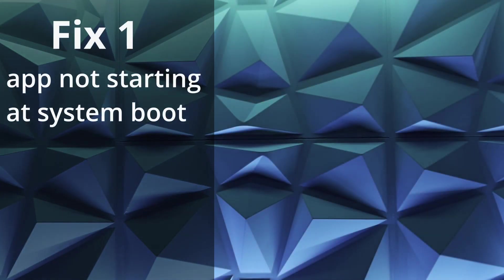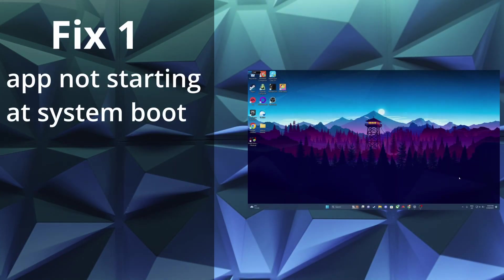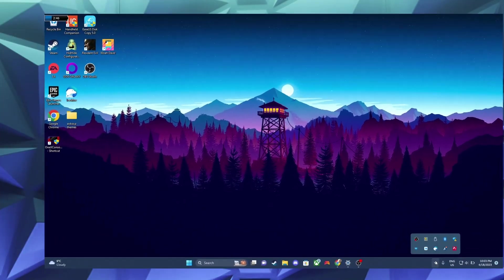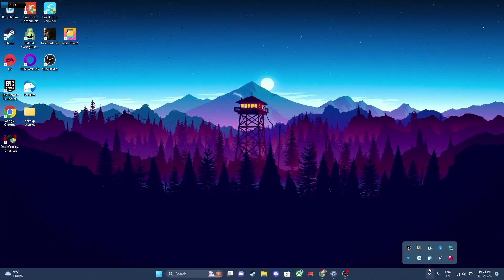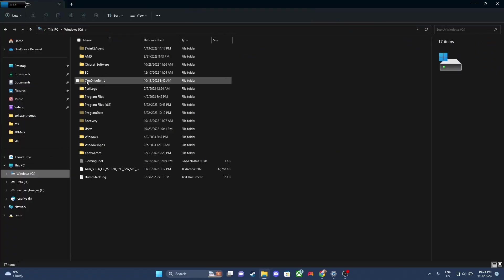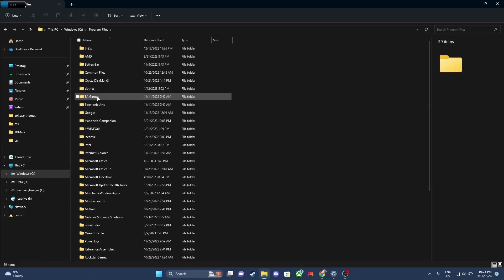Make sure to try these fixes in order. So fix one is app not starting at system boot. We're gonna check the app tray to see if it's running. Now, in this case, it's not running. I've done this for the example. So we're gonna find its file location. So its file location is C, program files.